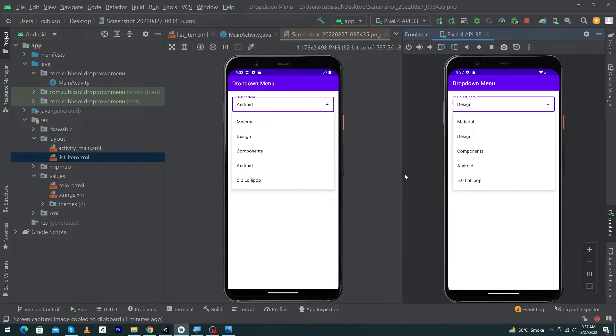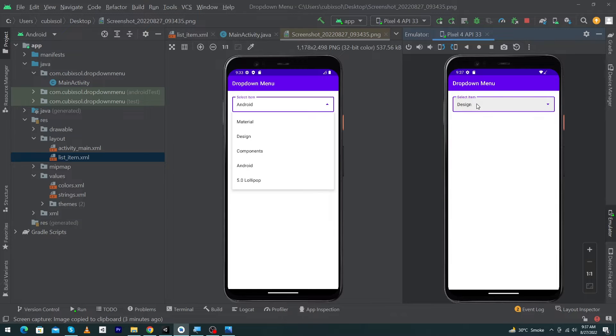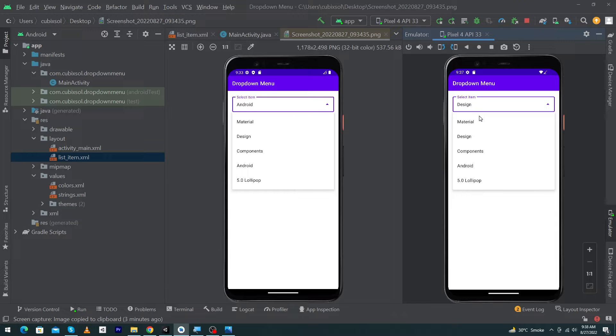Hey what's up guys, welcome to FindCap YouTube channel. In today's video I'm going to show you how you can create a beautiful dropdown menu in Android Studio. This video is going to be important. Before we start, please subscribe to our YouTube channel to stay up to date with amazing programming videos.